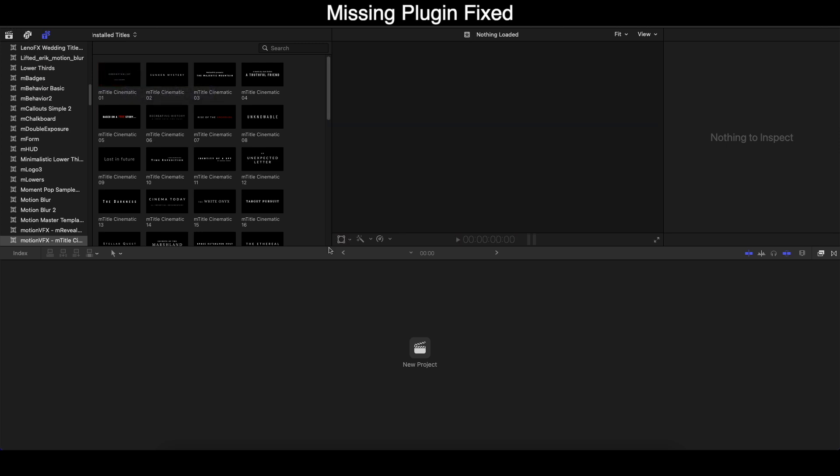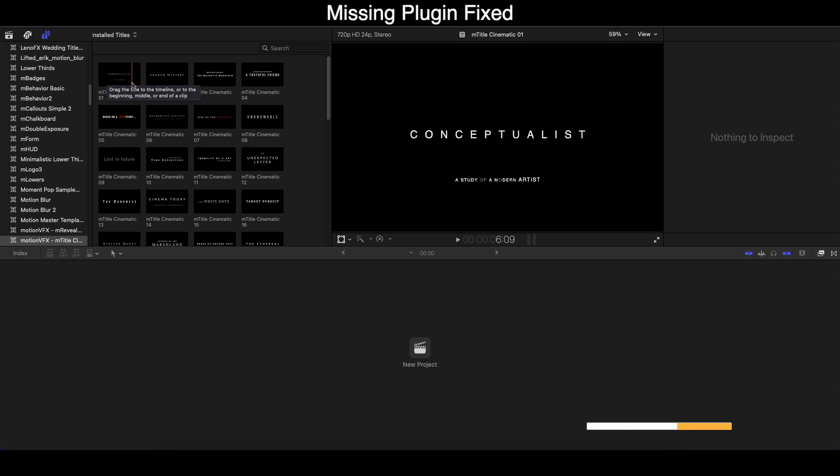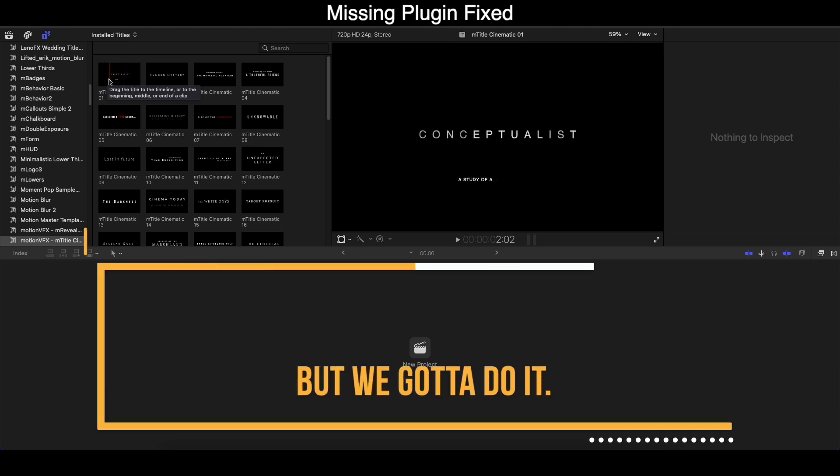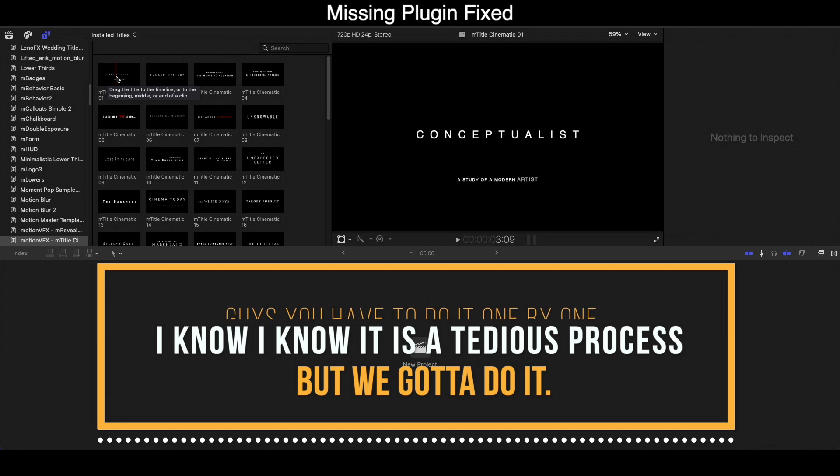Alright, here we are. So let's check it out - the plugin that we fixed earlier, is it working or not? Hover your cursor on that plugin and see, it is working. Nice! That's what I'm talking about. Simple as that.